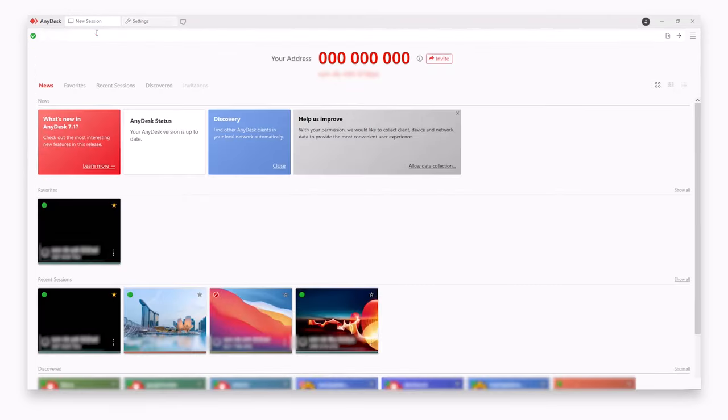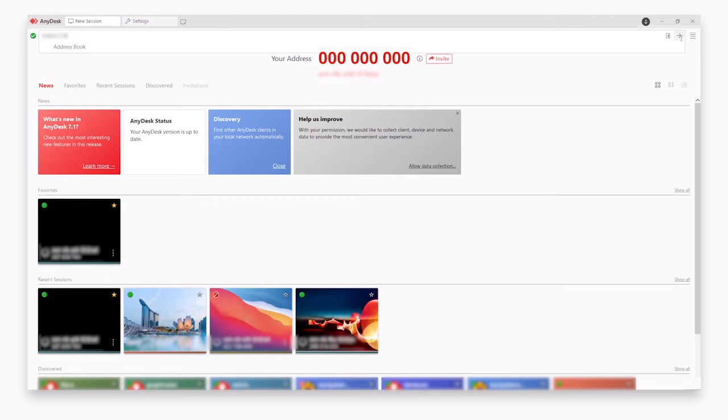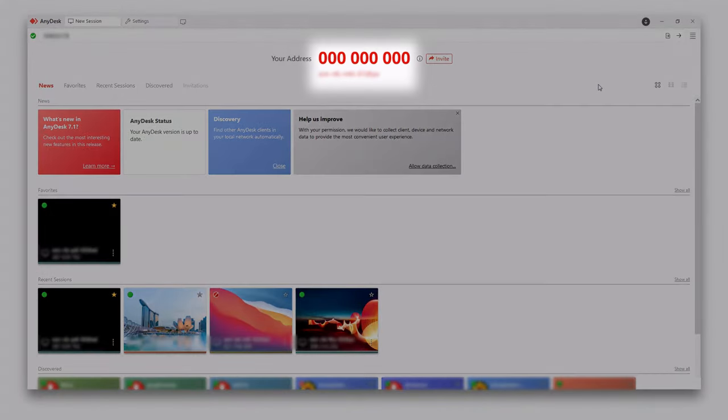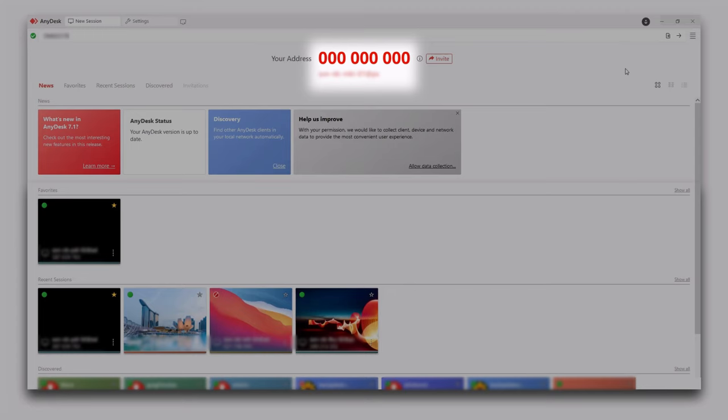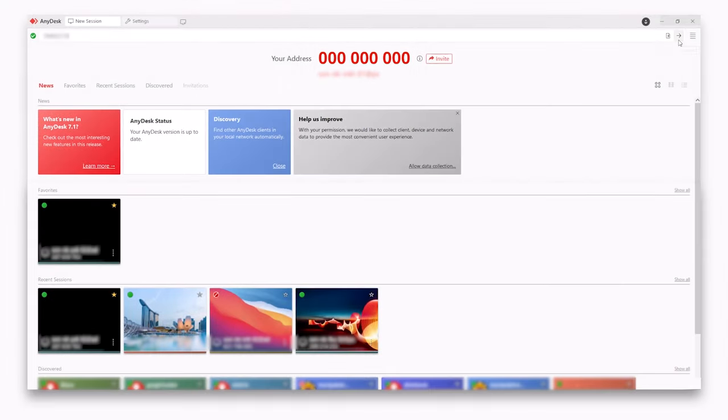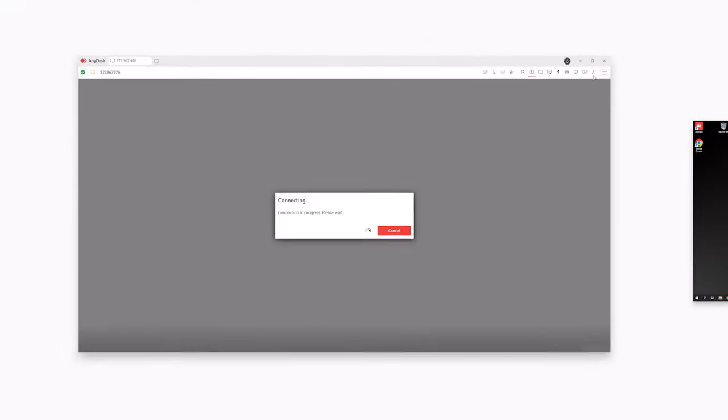To start a connection, simply enter the AnyDesk ID of this device and press enter. If you want someone to connect to your device, share the 9 digit unique number with the person and accept the connection request.